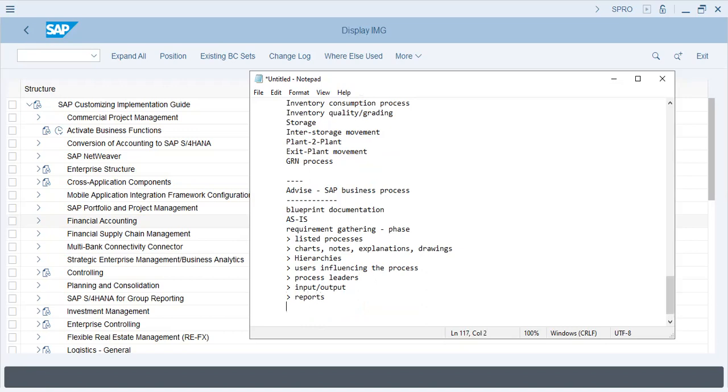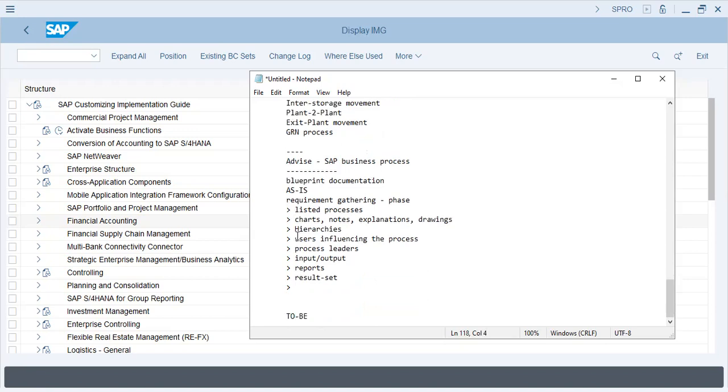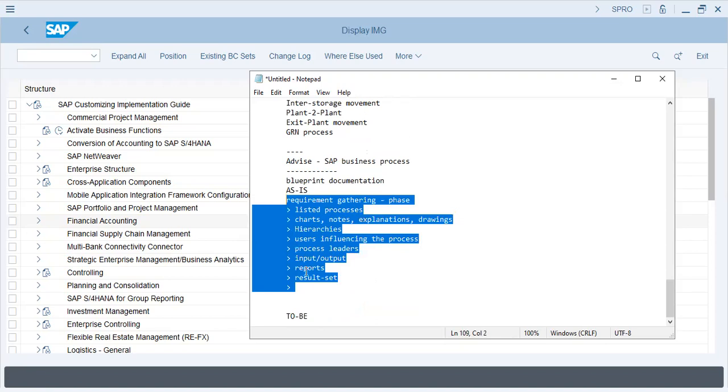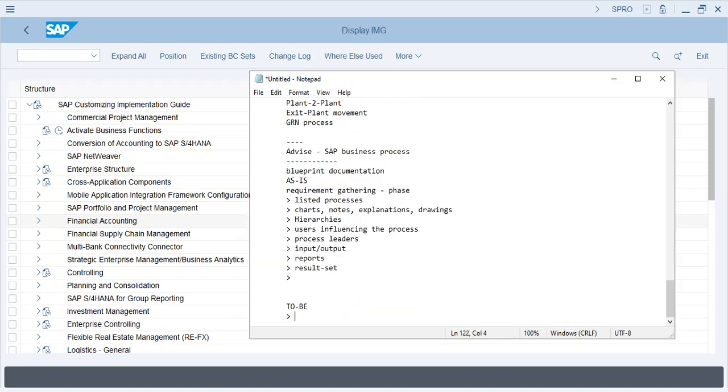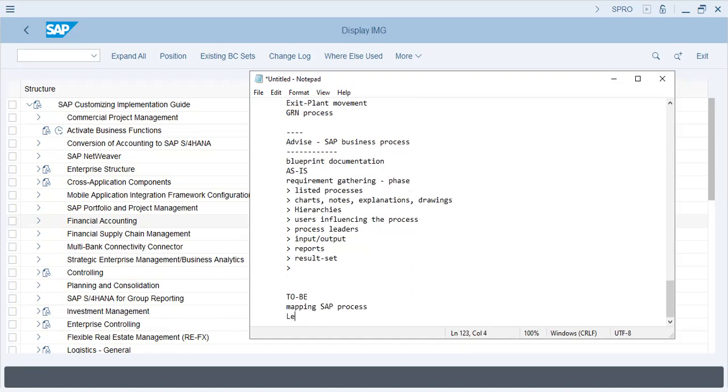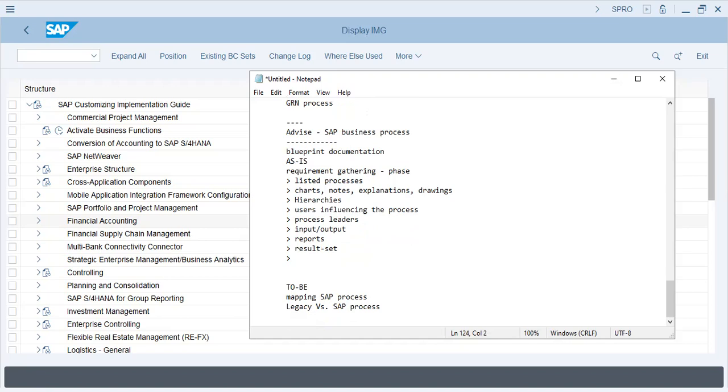Reports, result sets—this is what is collected about the process in As-Is. In To-Be, you have to map it to SAP processes because there is every process in SAP. Those have to be matched or upgraded or discounted. Some processes will be matched, some will require upgradation, and some will be discontinued.